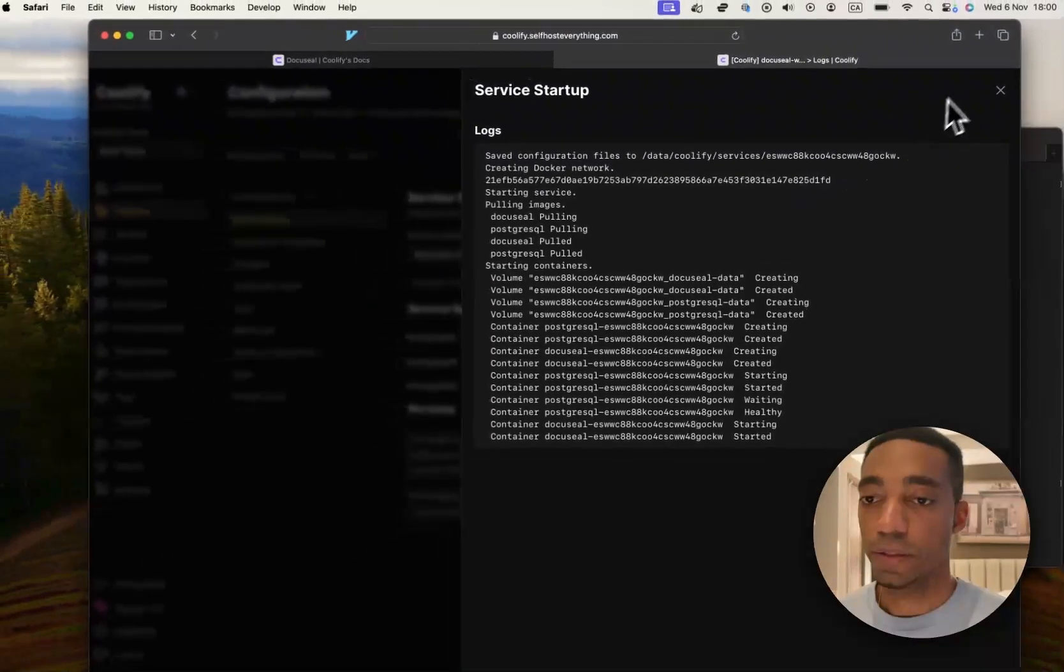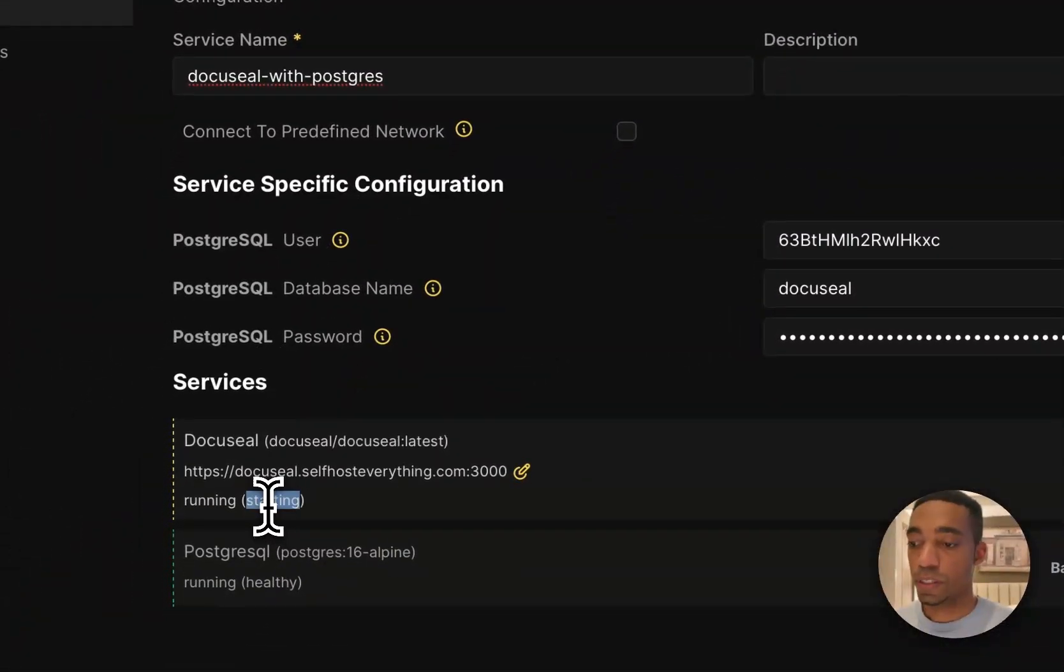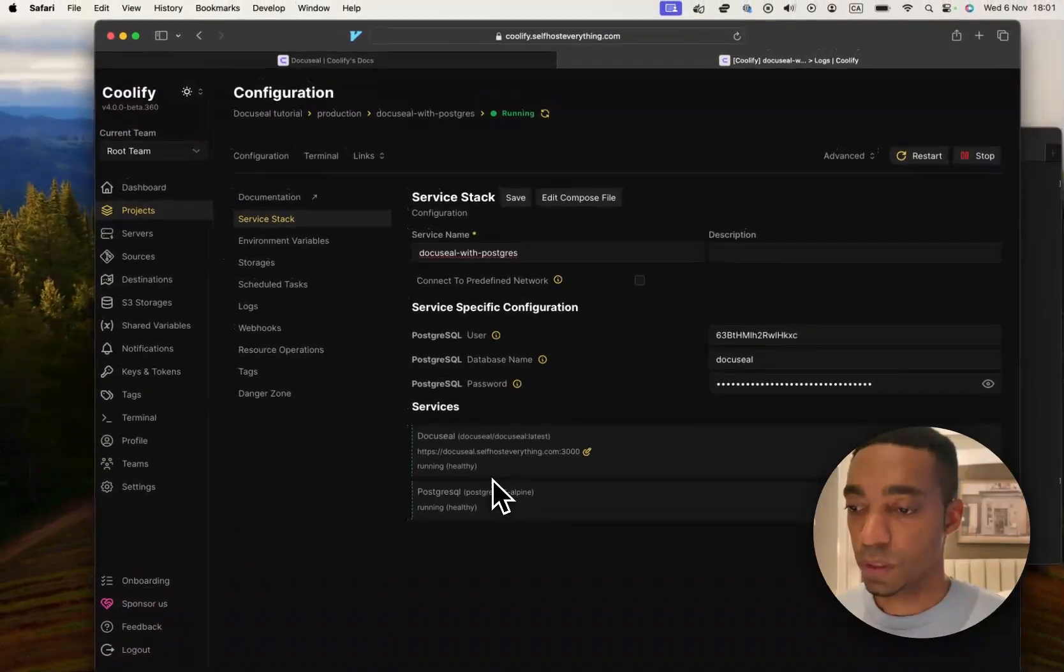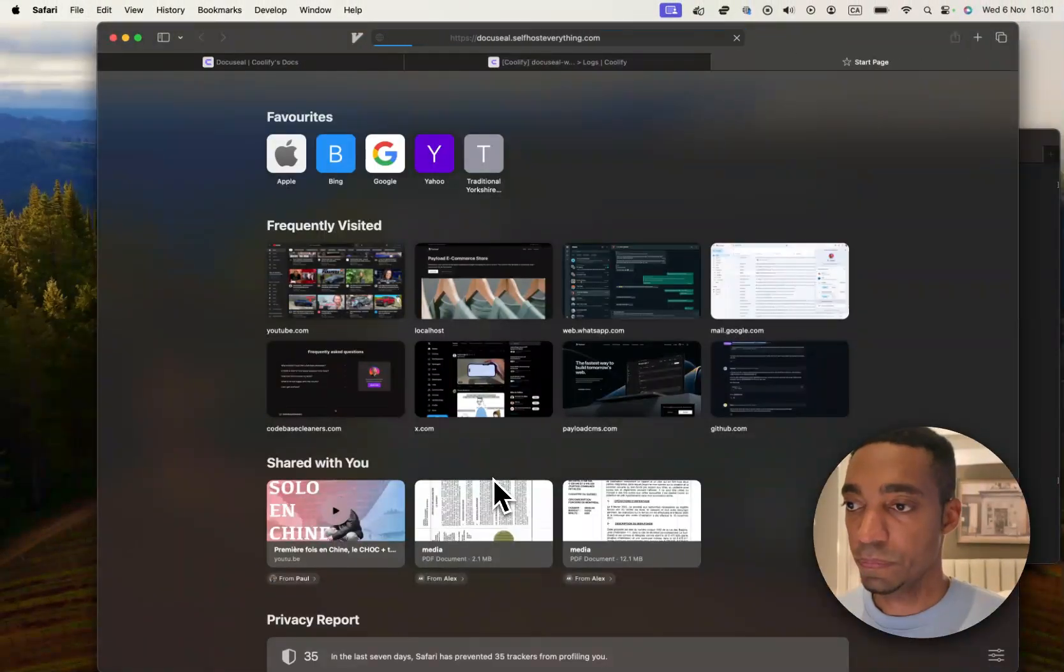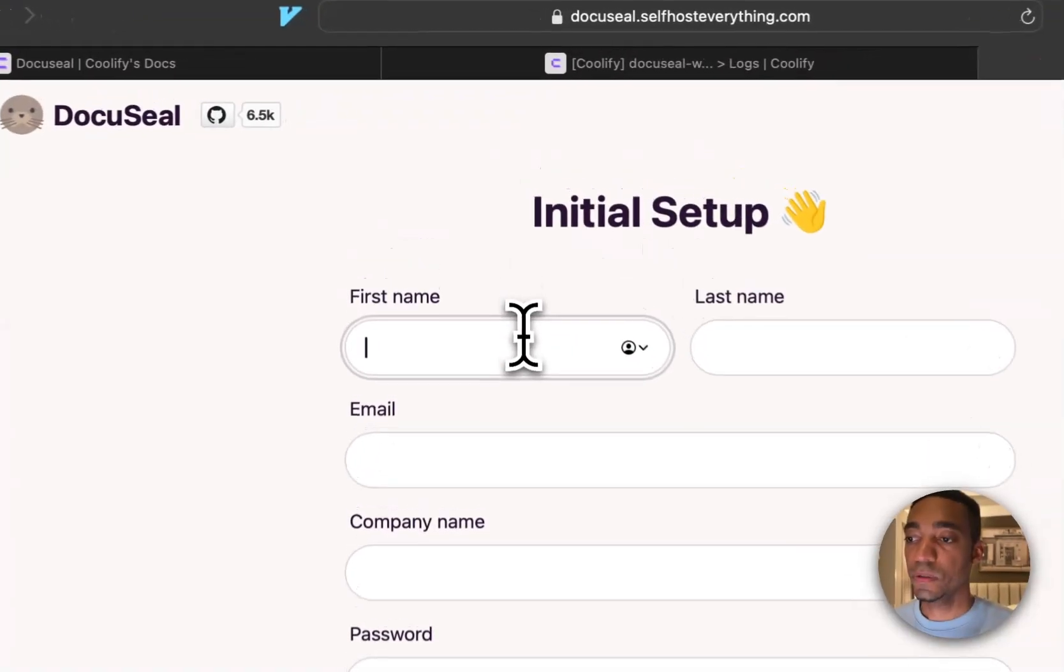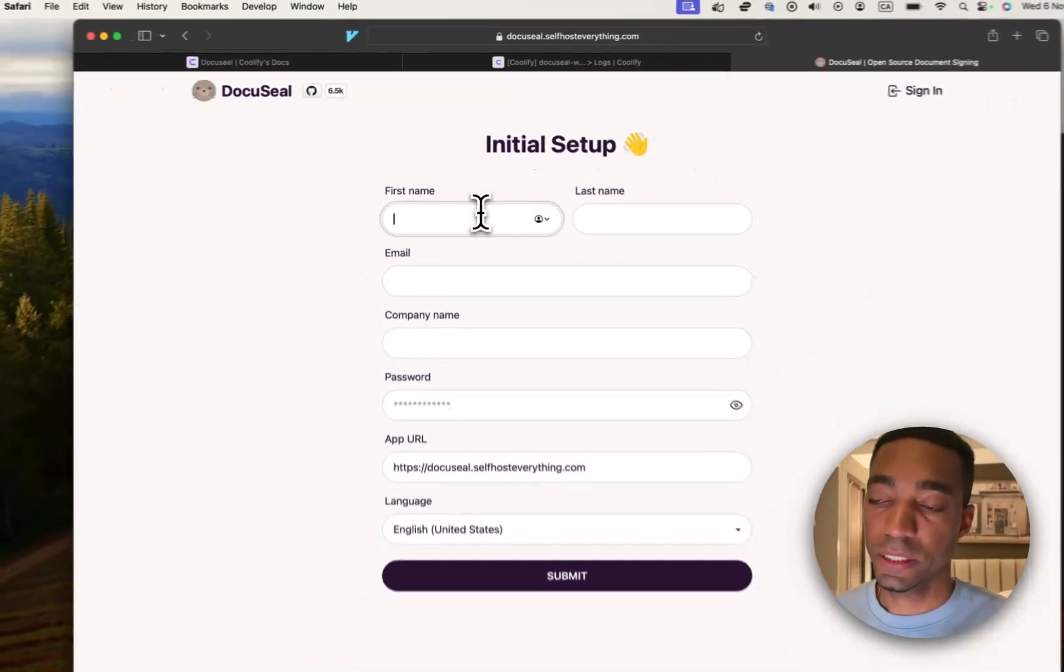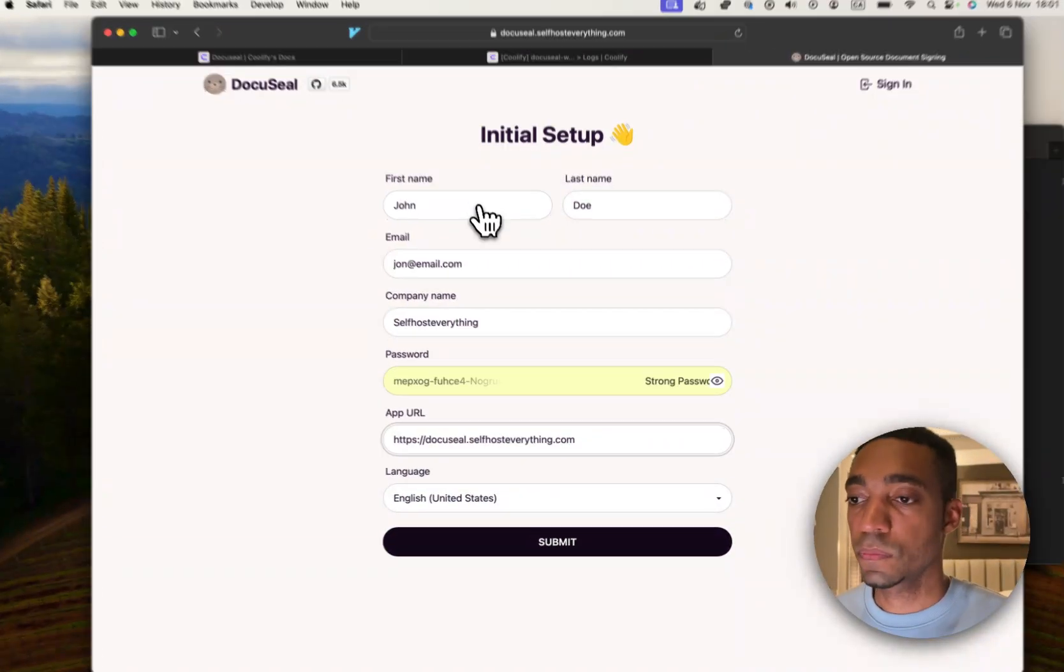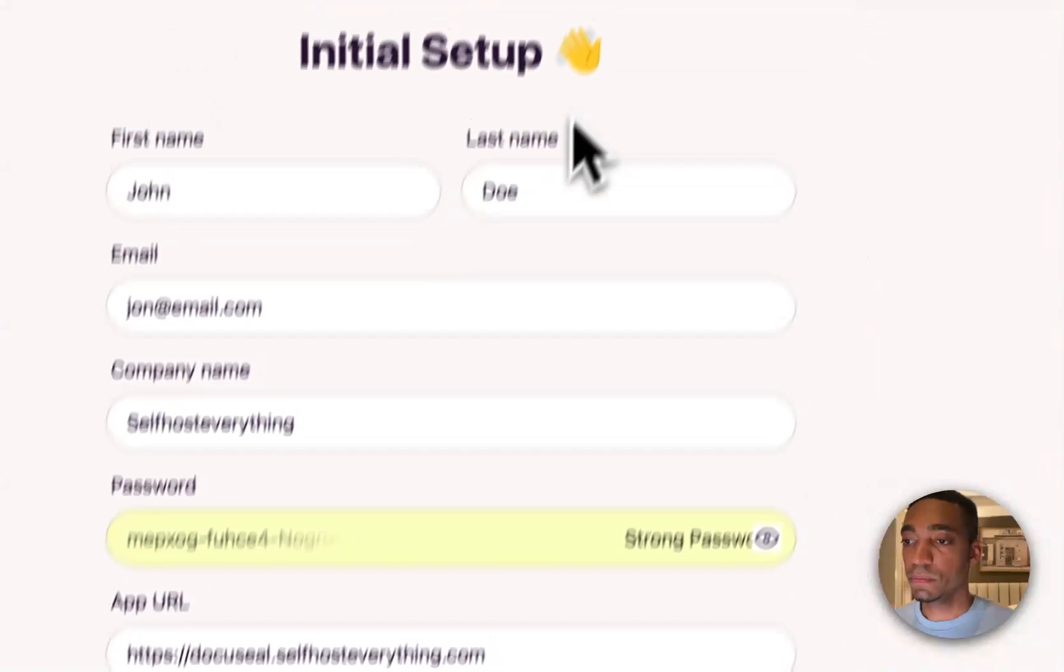So, our containers have started. Let's wait for this to say healthy. There you go. So, we're going to open a new tab, search DocuSeal, and now you enter in your details for your initial setup. Once you're ready, click Submit.